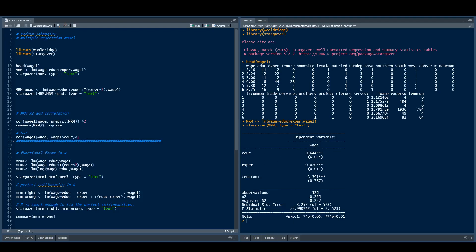Let me quickly interpret a couple of coefficients. We say: if education increases by one unit — which happens to be years — holding experience explicitly constant, then wage on average is going to increase by 64 cents per hour. The sign is correct; it's positive, as expected. For experience: if experience increases by one unit — again years — holding education explicitly constant, then on average wage is going to increase by 0.07, which is seven cents per hour.